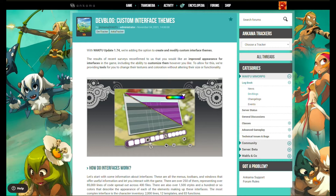Hello guys, welcome back to my channel. I'm back again with another video — this time it's about Wakfu. I just want to talk to you about the devblog from Wakfu for Wakfu update 1.74.